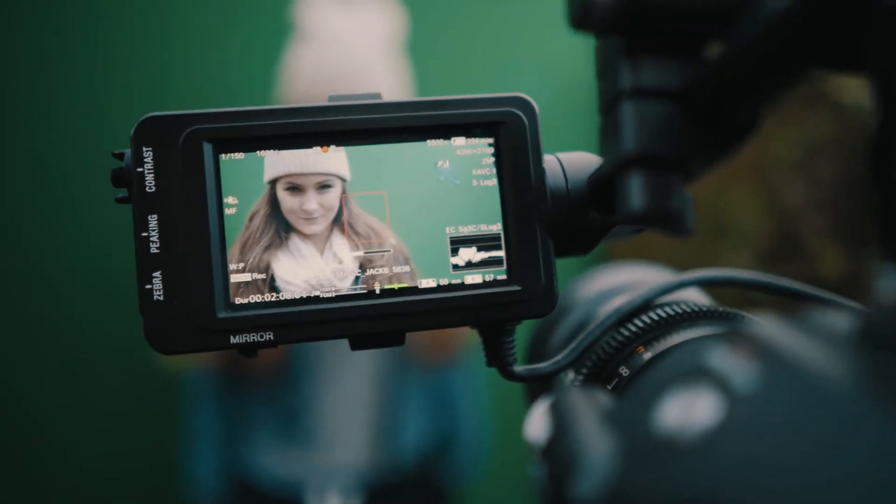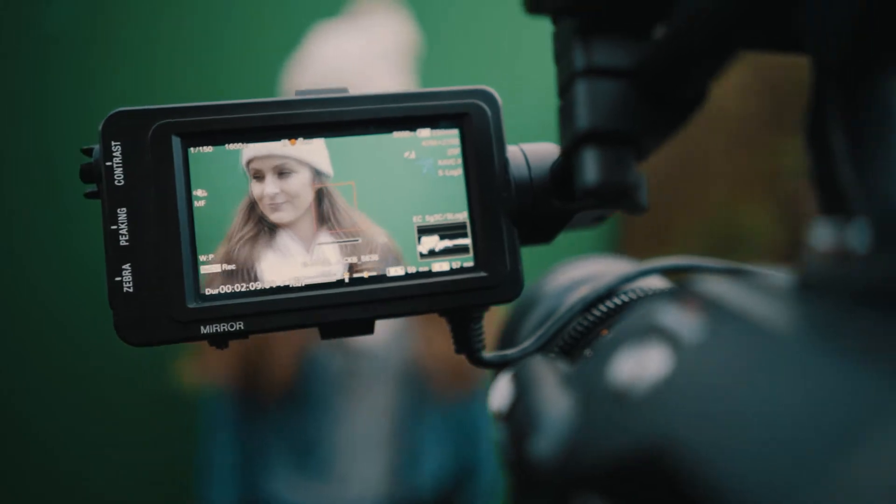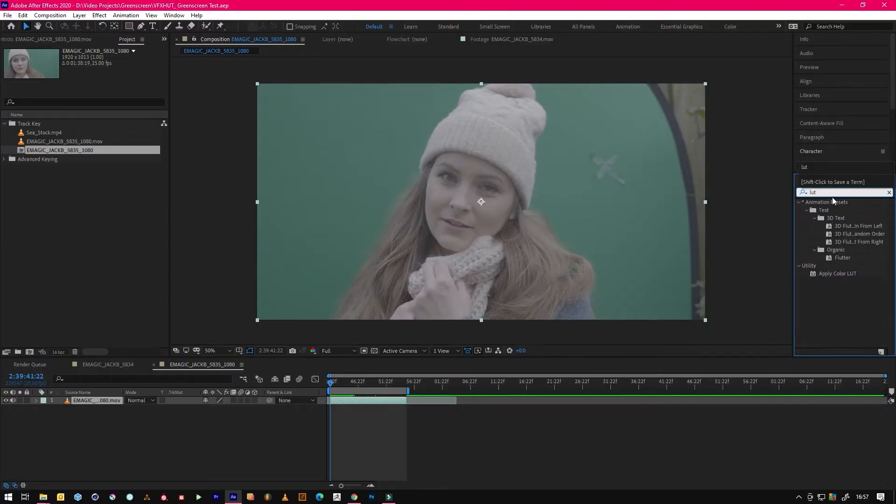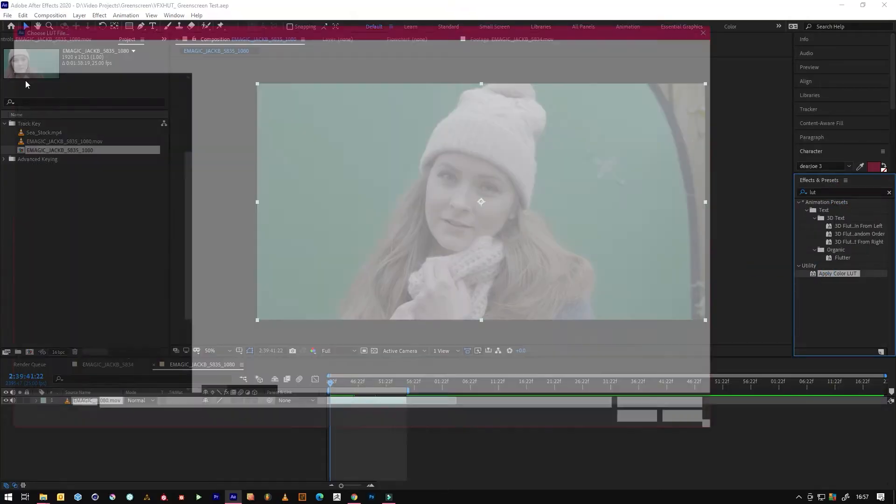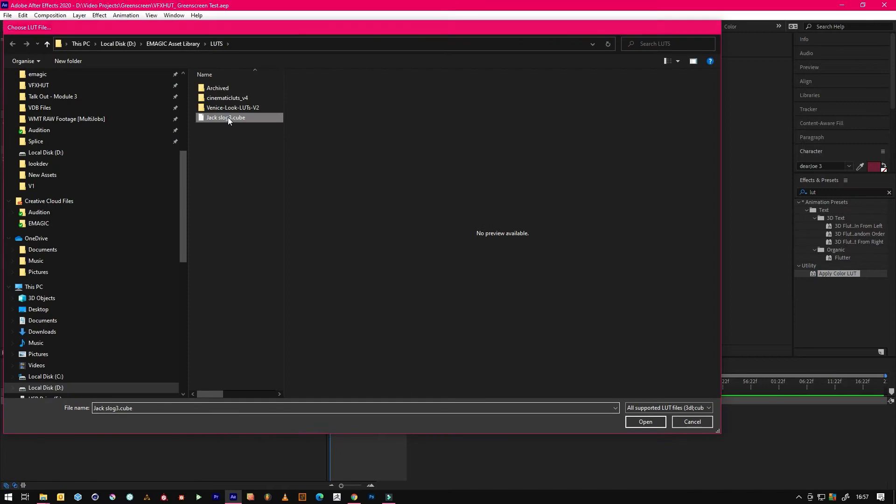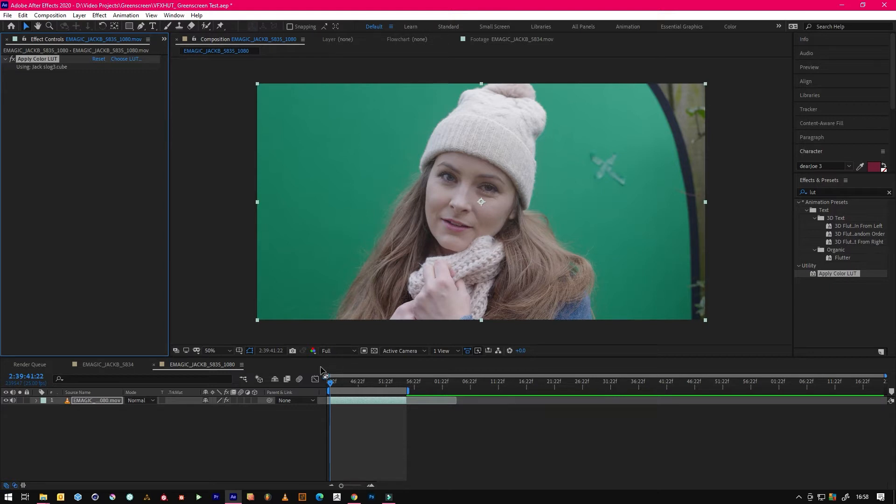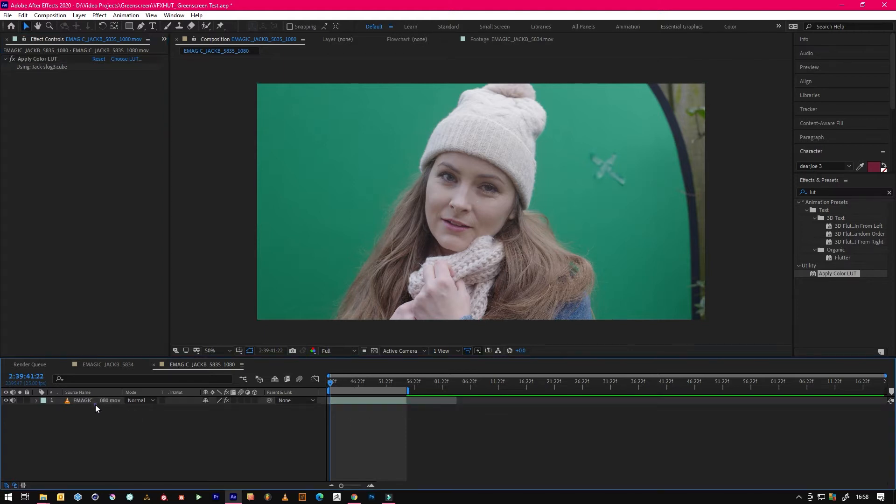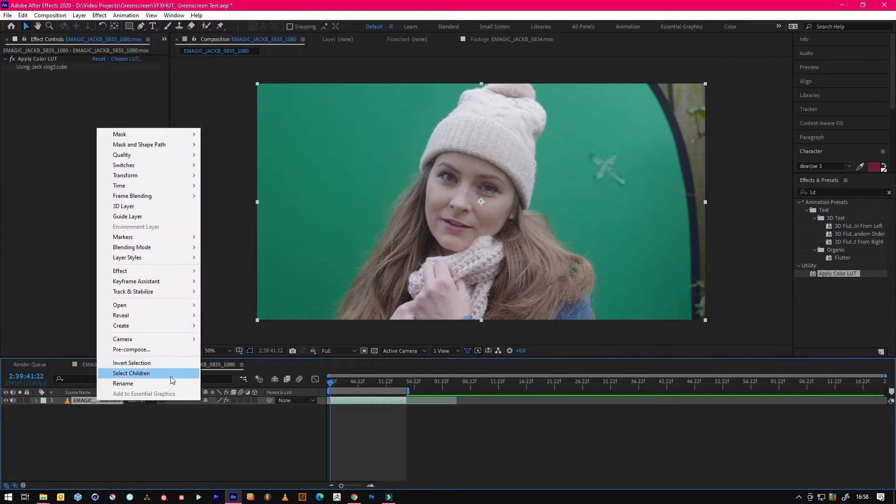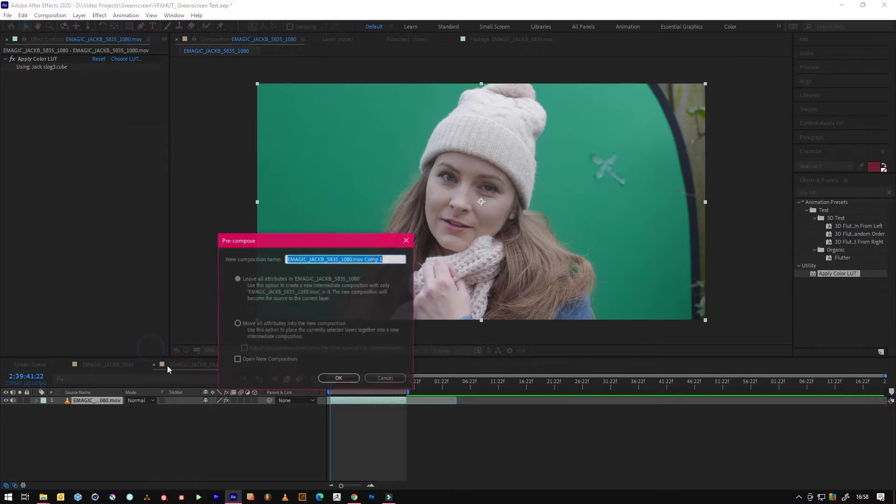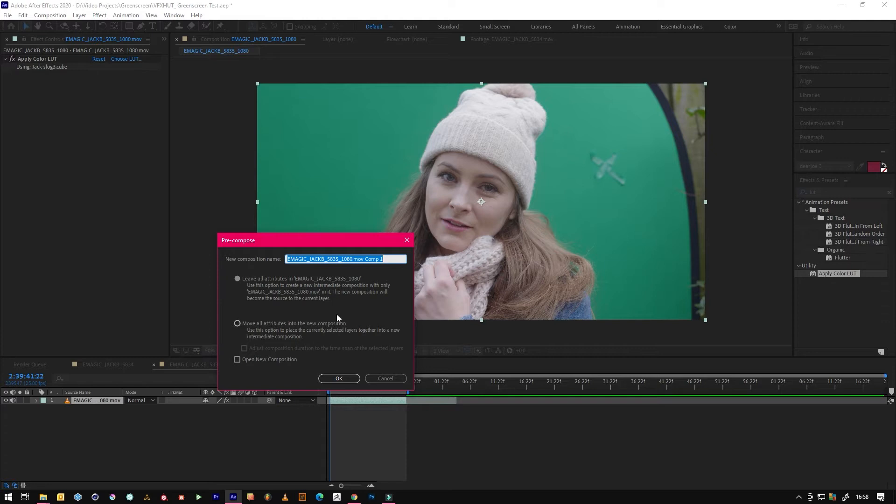First things first we need to correct this footage because it again is S-log. I've already got a LUT so that's just fixed it for me. You must do this before any step otherwise tracking is going to be a nightmare and obviously you can't pull a key because nothing looks green it all looks grey-green. So once we've got that LUT on we need to pre-compose the footage otherwise the tracker will ignore this LUT. We want to move it all to a new composition and we'll call it graded.